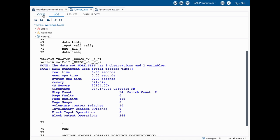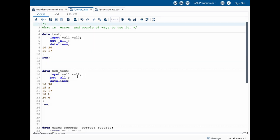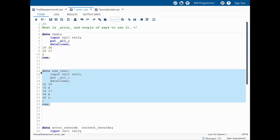Now let's go back to the code and look at a similar example where I've added a couple more observations. I've added some character values for val2. Since val2 is a numeric variable, whenever it receives a character value this results in an error, because a numeric variable cannot read a character value.